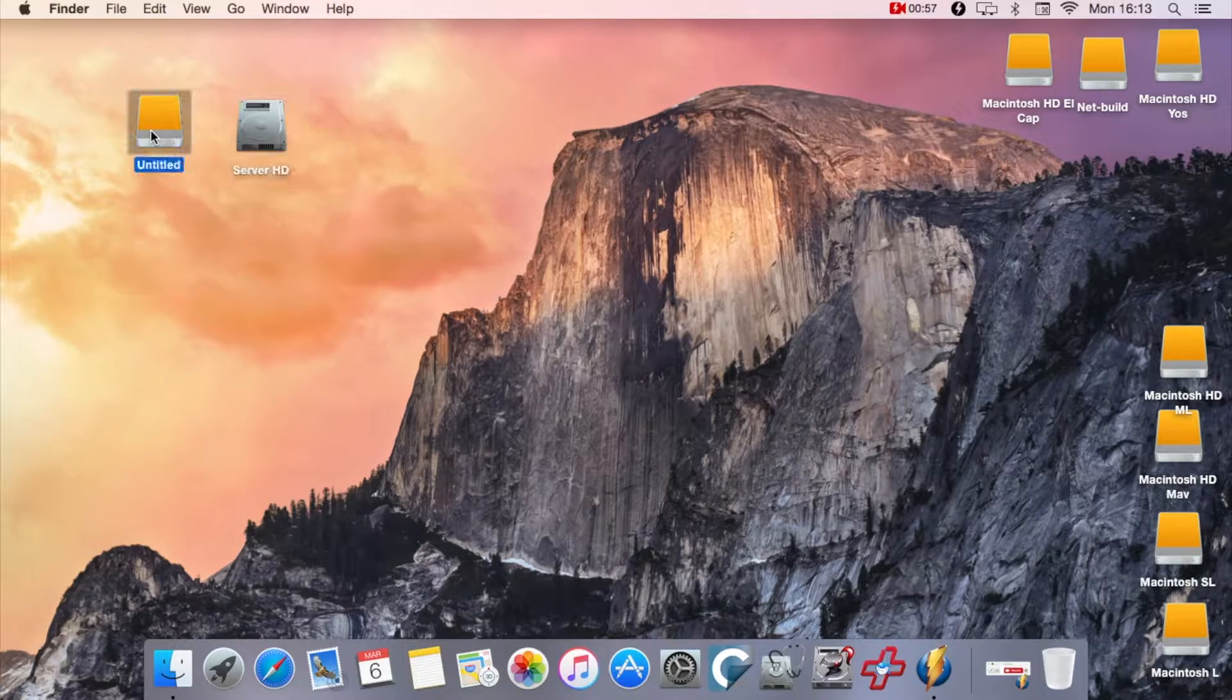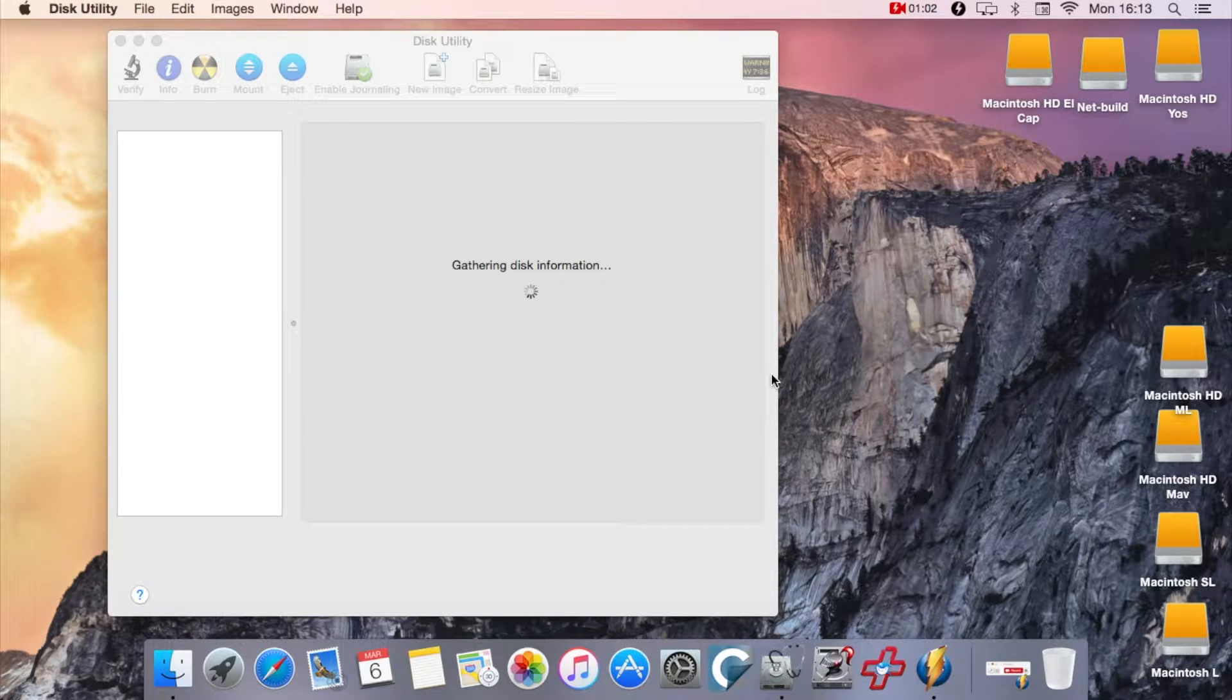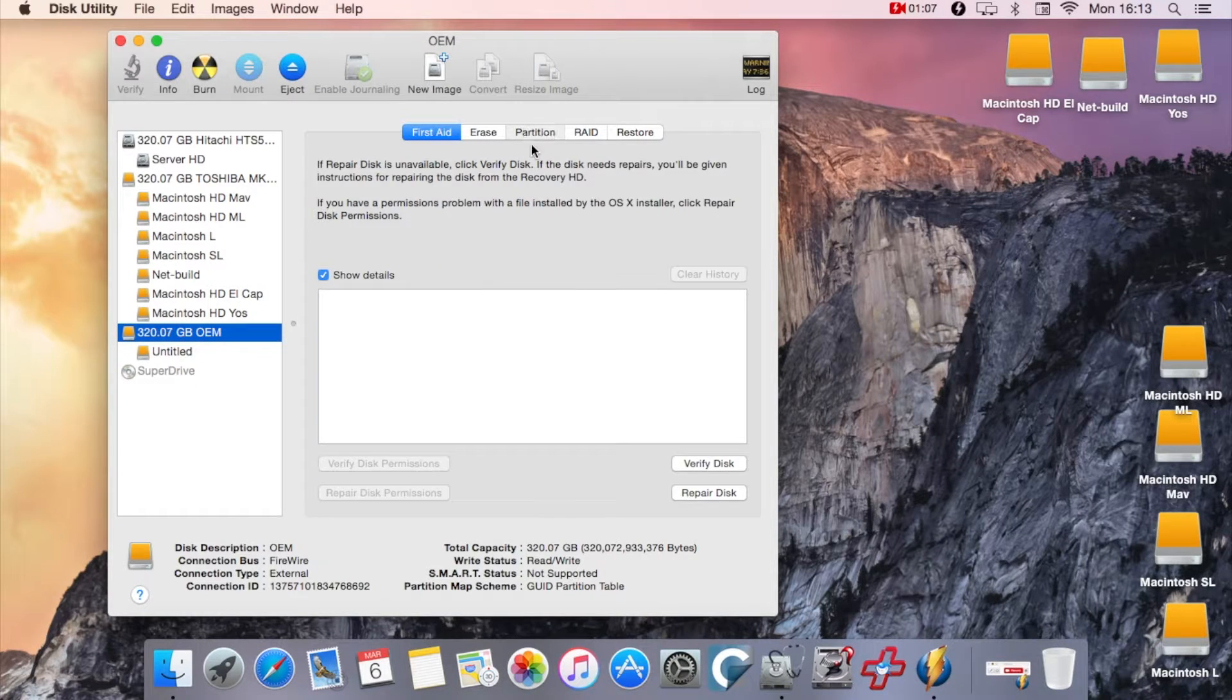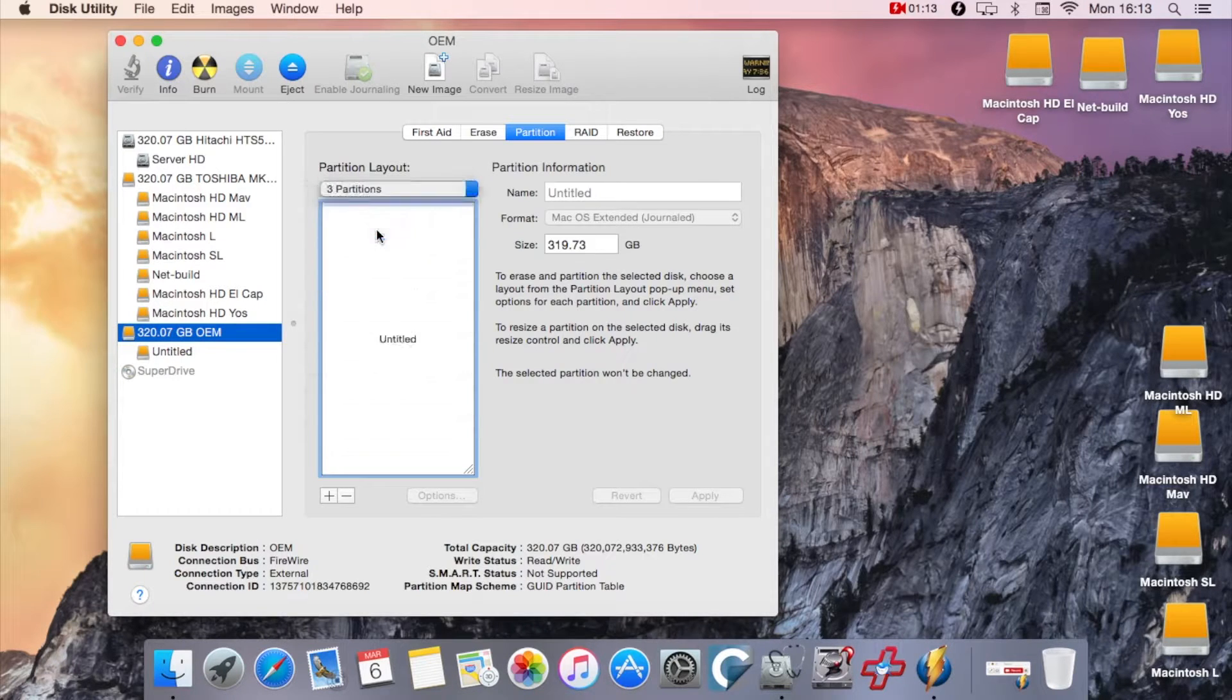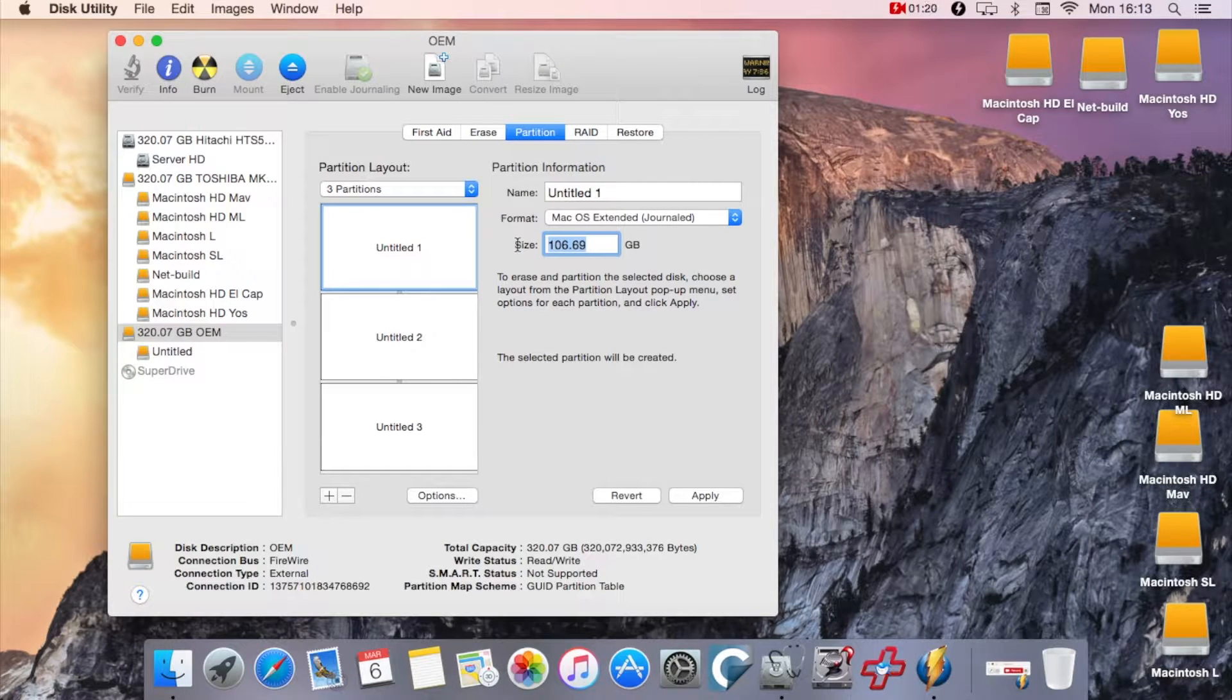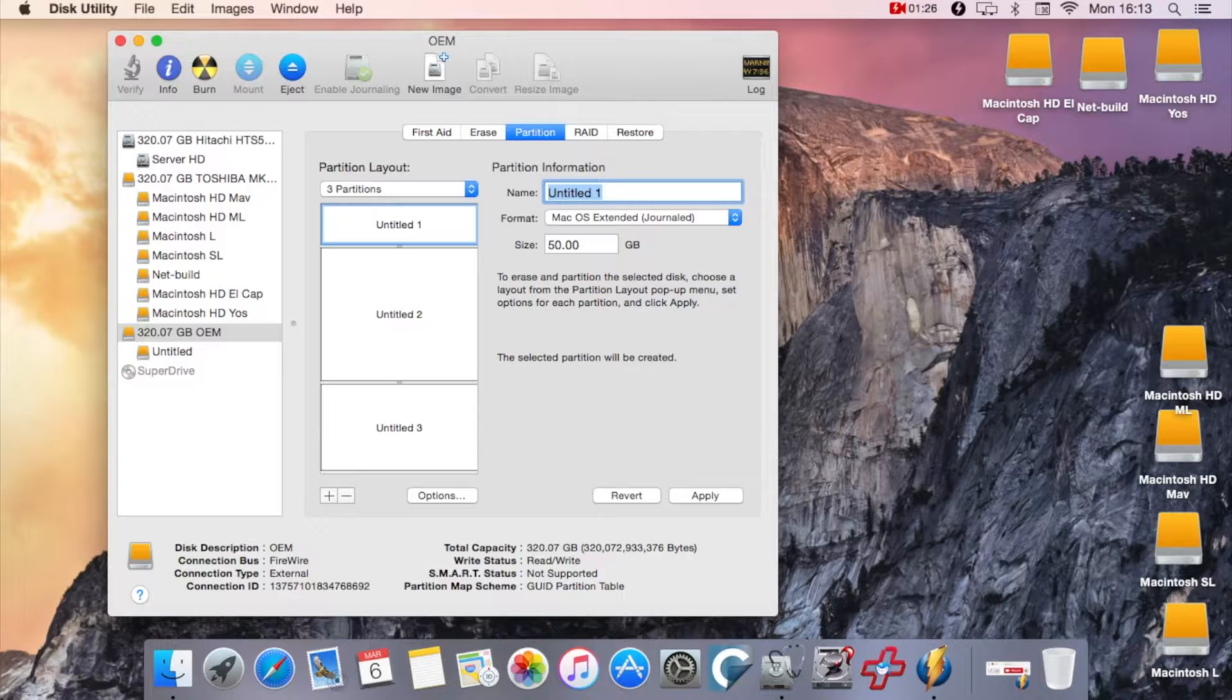First thing to do is open up Disk Utility. Within Disk Utility you can see the multiple drives there, but the drive in question I'm going to use is that 320 gig one you can see on the screencast. I'm going to split the drive into three partitions and I'm only going to use a small amount of space because the drive is actually quite small. On this occasion, I'm just going to make it 50 gig.